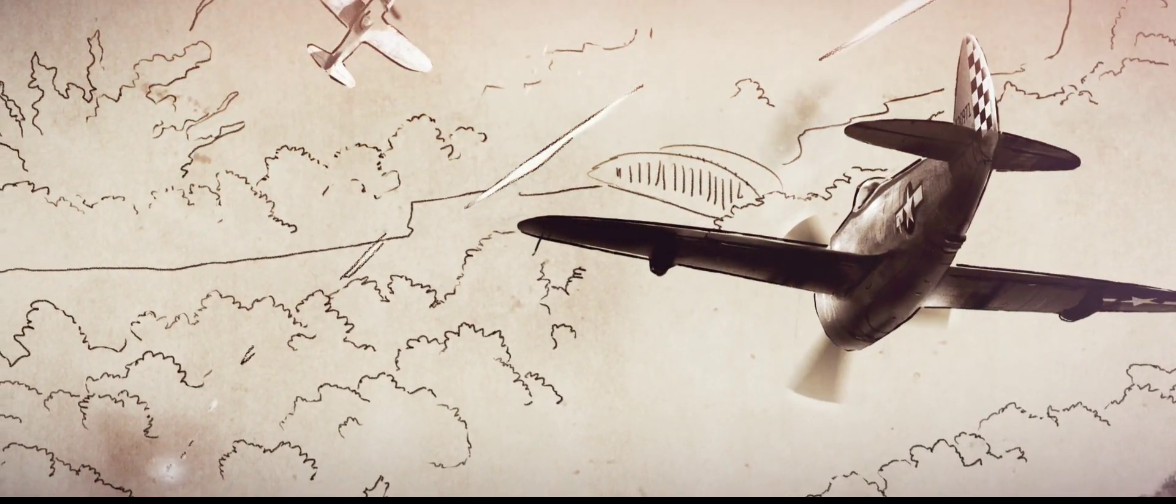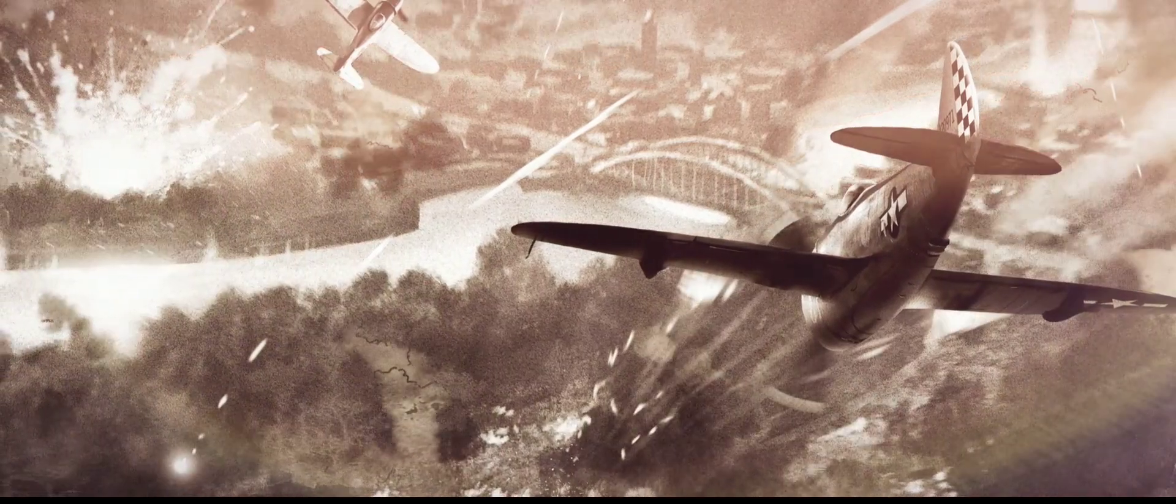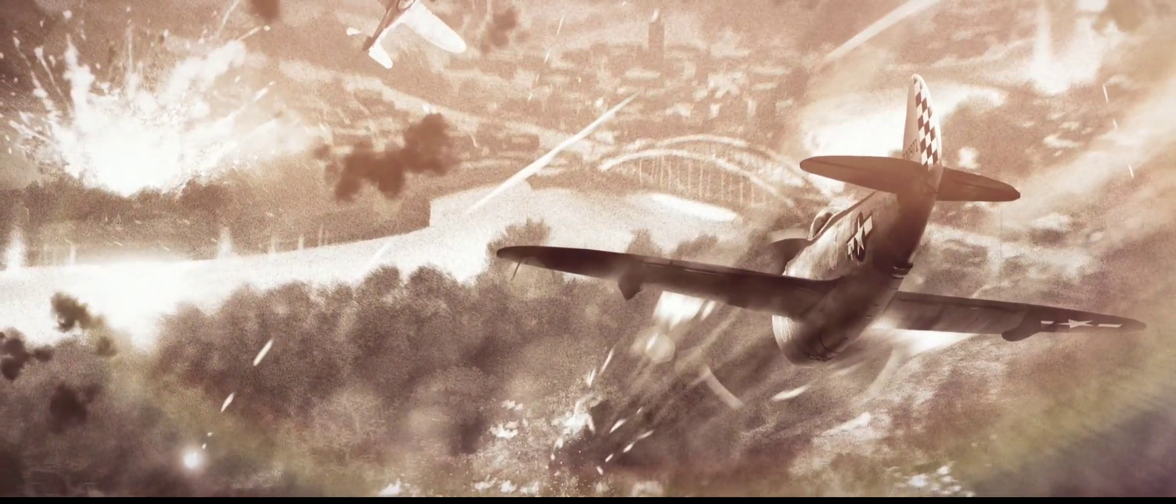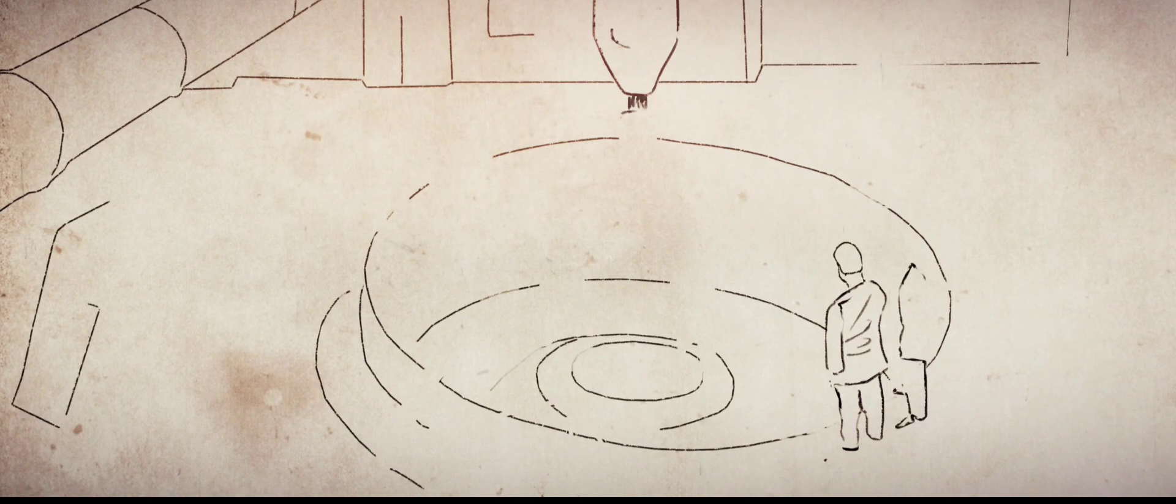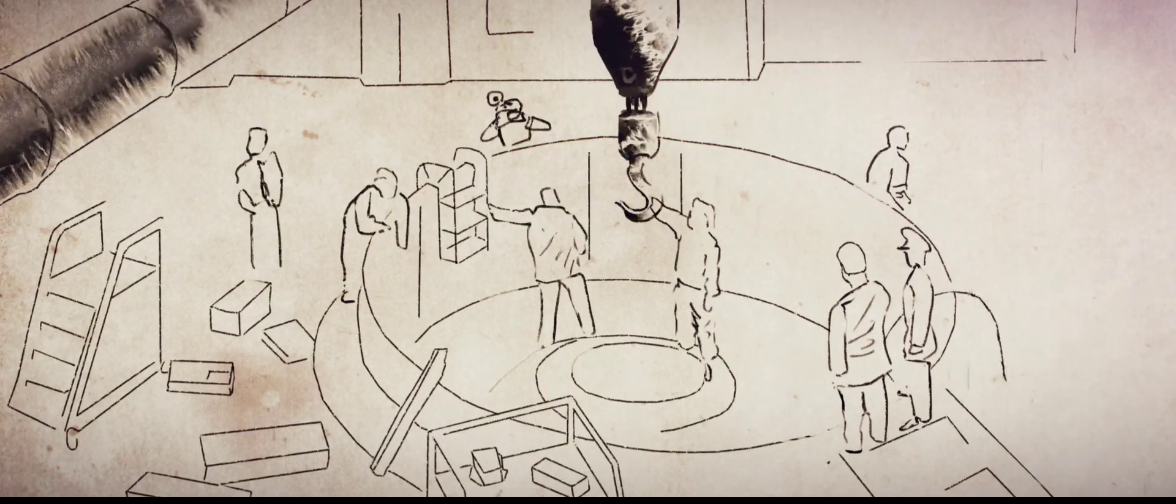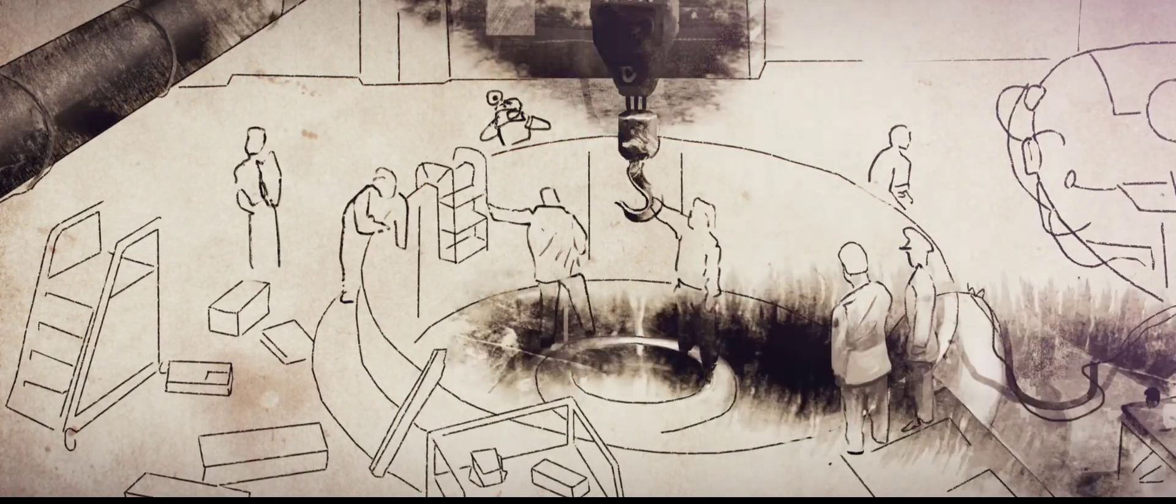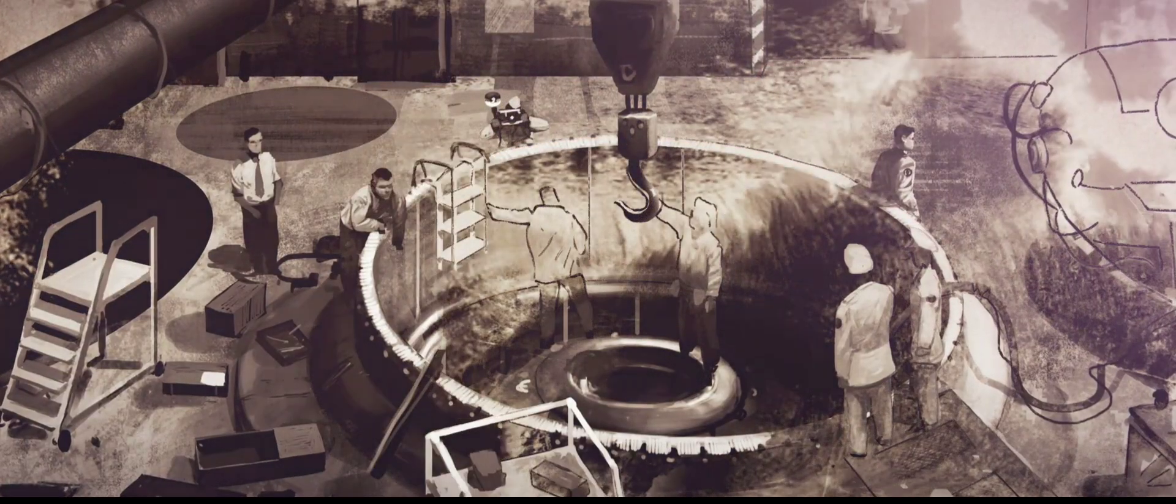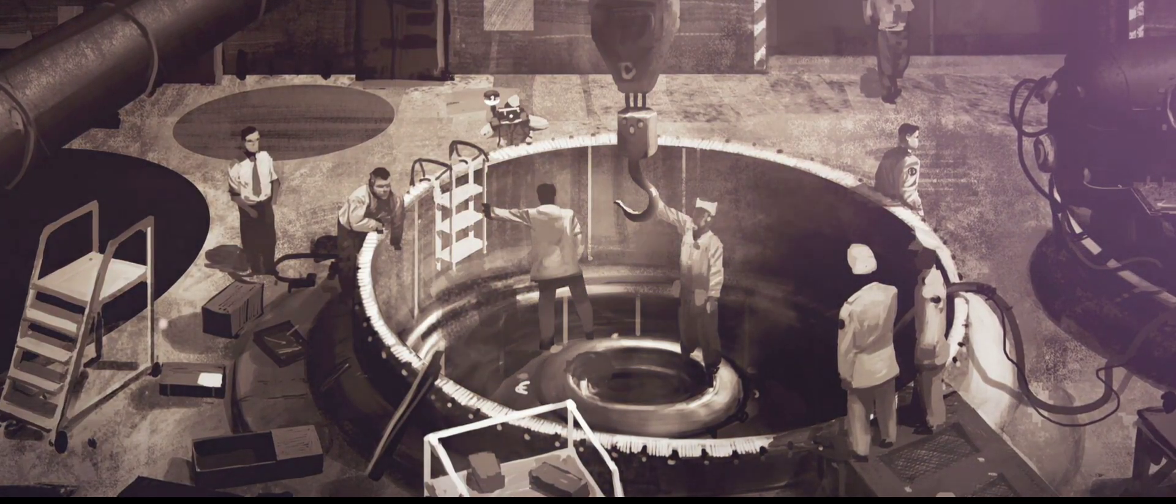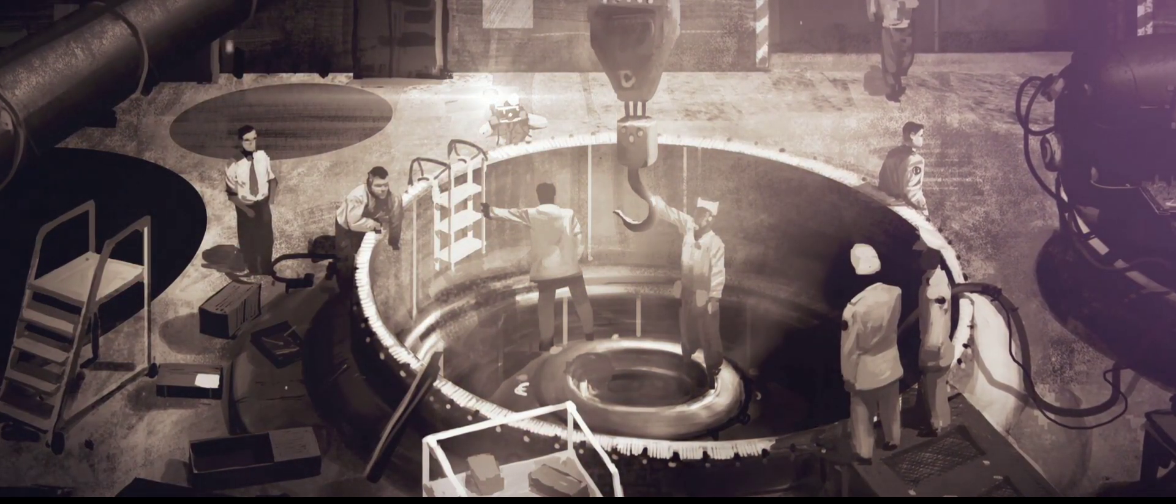The Allies have launched Operation Strangle in an attempt to sever German supply lines. Following close behind the Allied advance is the Alsace mission, an offshoot of the Manhattan Project, tasked with finding evidence of the Nazis' atomic bomb program.